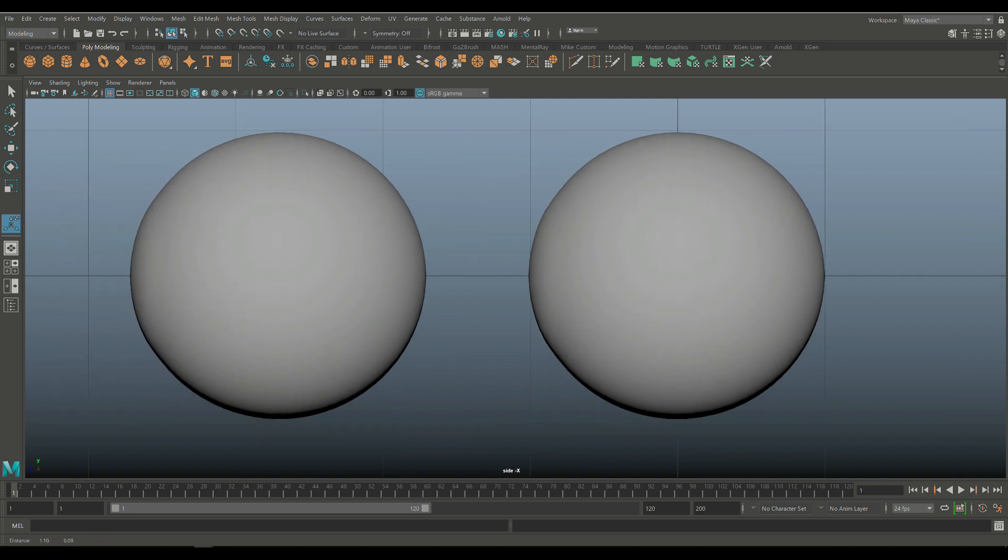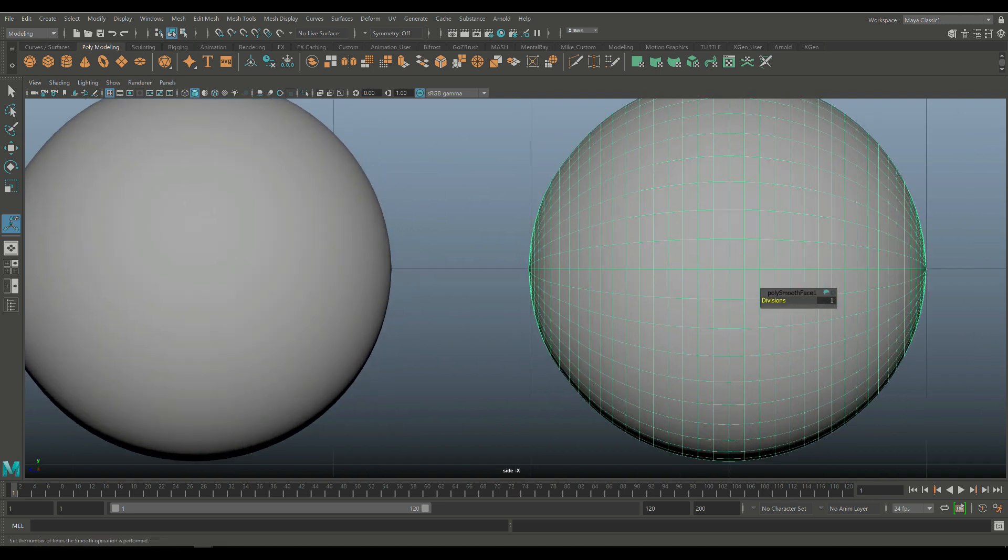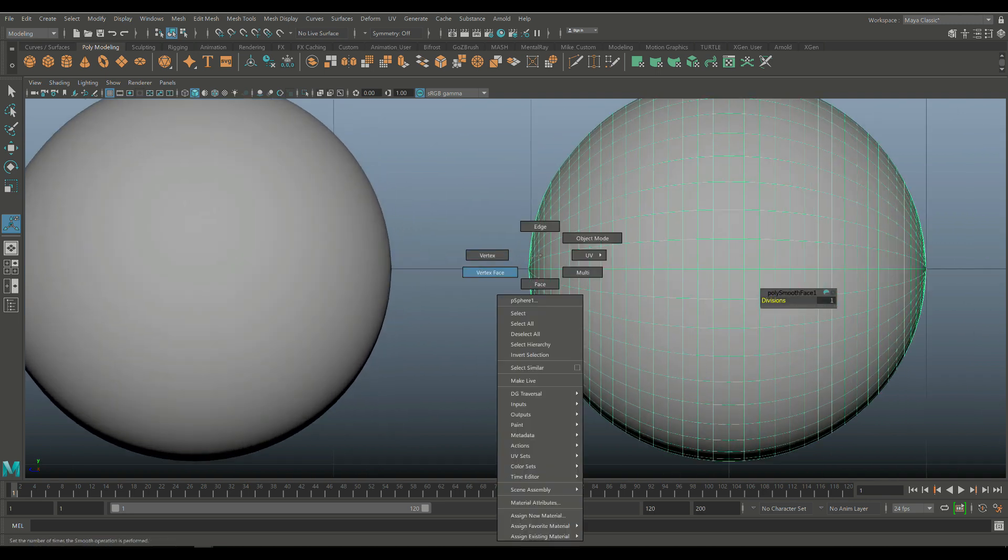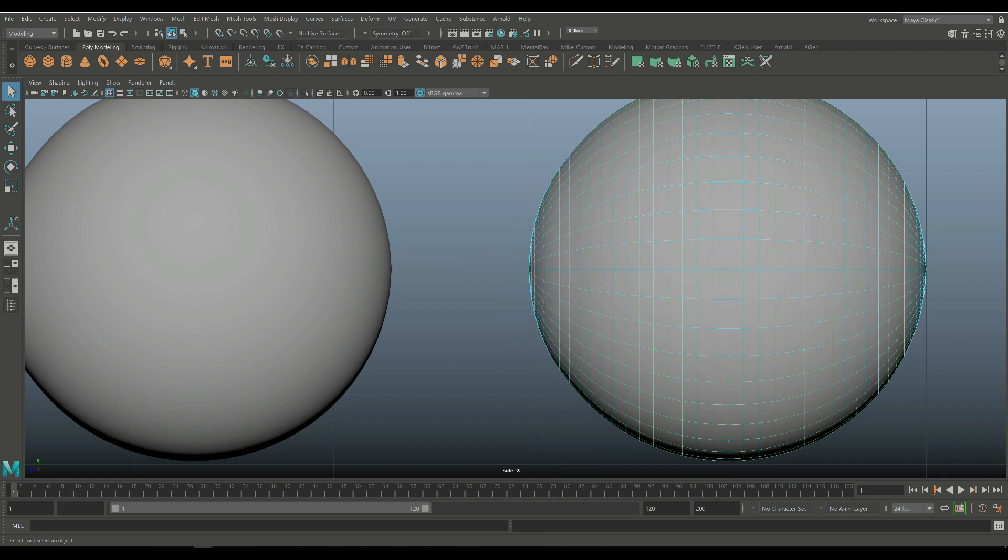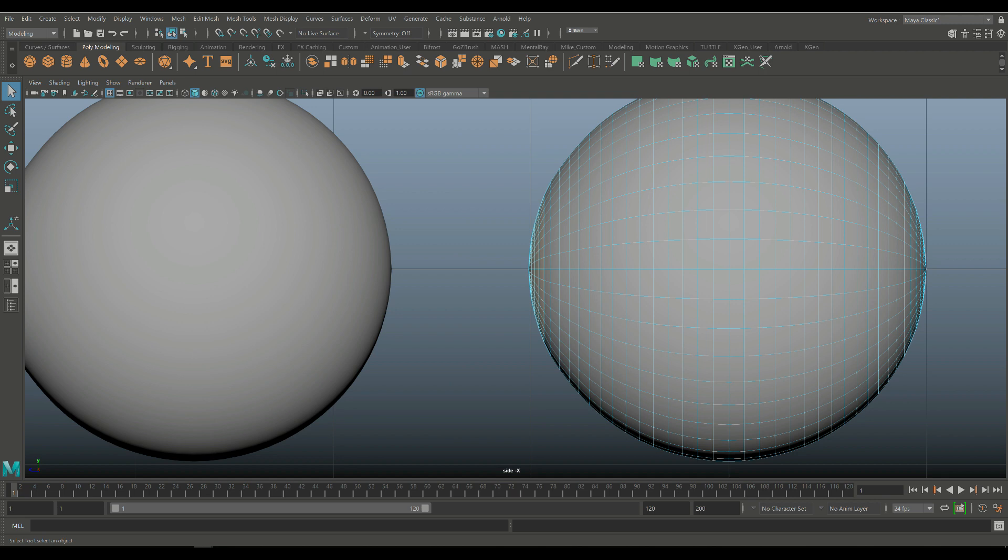Alright. So we've got this guy. I'm going to go in here and I'm going to right click and go to face and I'm going to delete a number of faces for the front of the eye. Now, don't do this because that will kill the proportions.